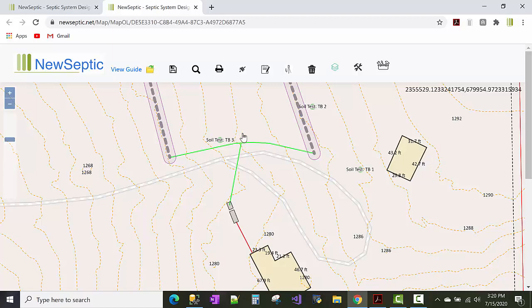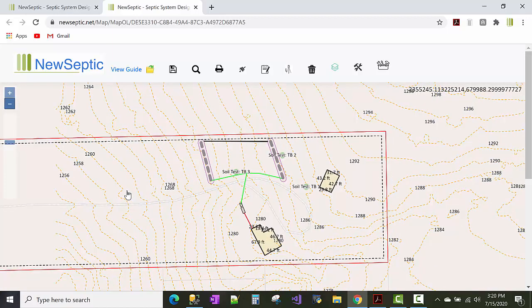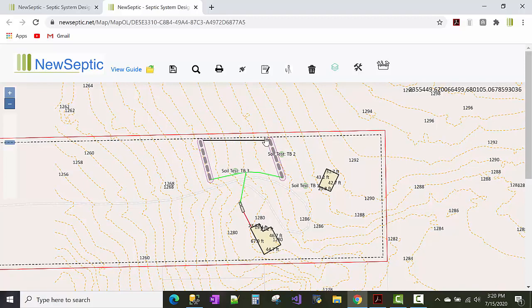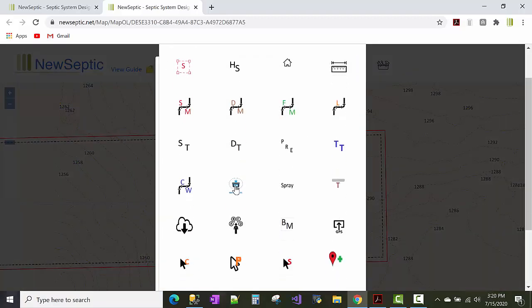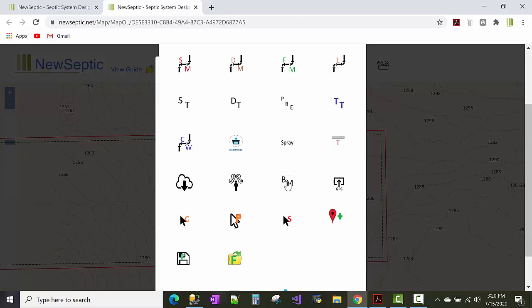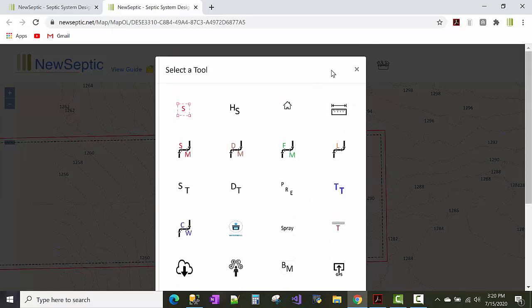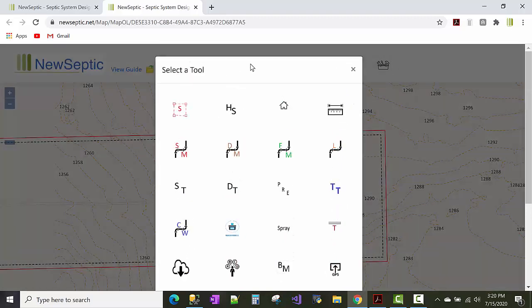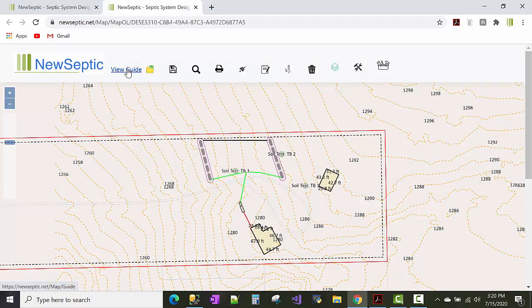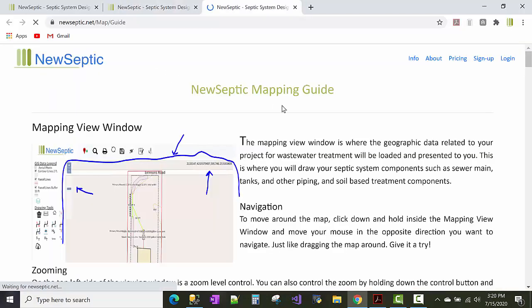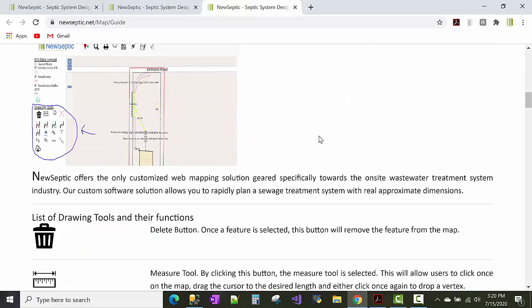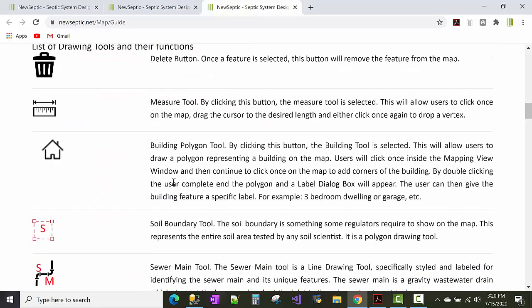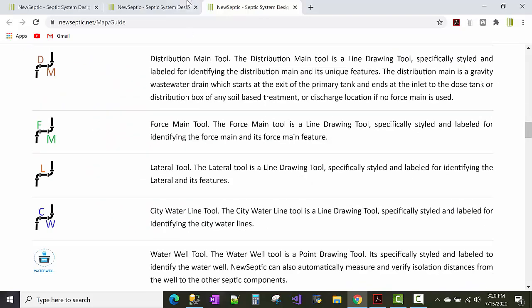And I can zoom out here. So other things you can do to annotate up the map are you could click the tools. You could add a well, city water line, a benchmark. And new septic has other features like adding or exporting your GPS points if you had GPS units, stuff like that. So definitely all these tools are explained in the guide here. So if you click on the guide and all these tools are explained here.